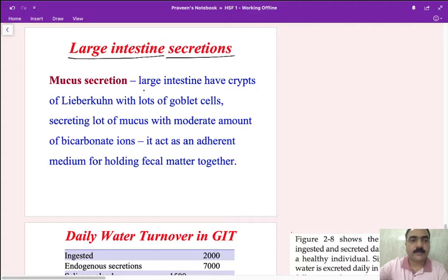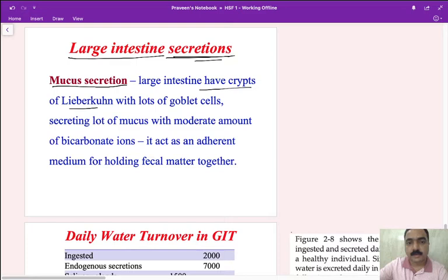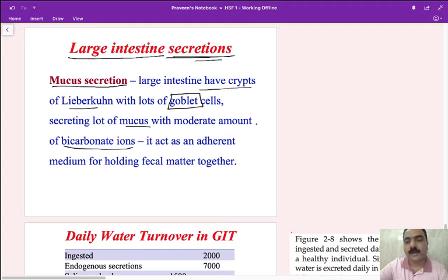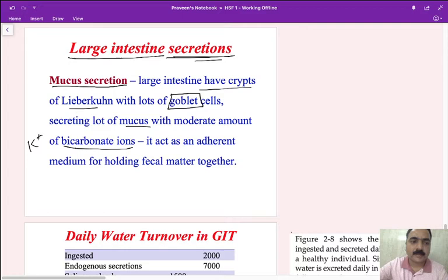The major secretion of the large intestine is mucus. The large intestine has crypts of Lieberkühn with lots of goblet cells, which secrete mucus along with a moderate amount of bicarbonate ions. Importantly, in diarrhea, bicarbonate ions are lost, and since bicarbonate is an alkali, losing it causes acidosis. You also lose potassium ions along with sodium and water.